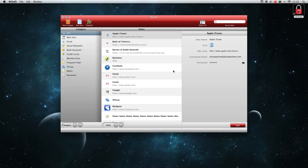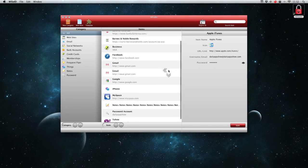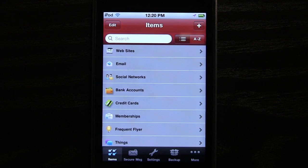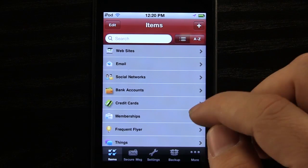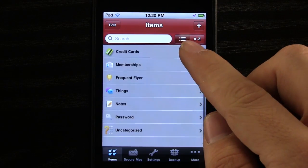Once we are in the application, we can view all of the items we have added. This may include social networking sites, account numbers, or general items.